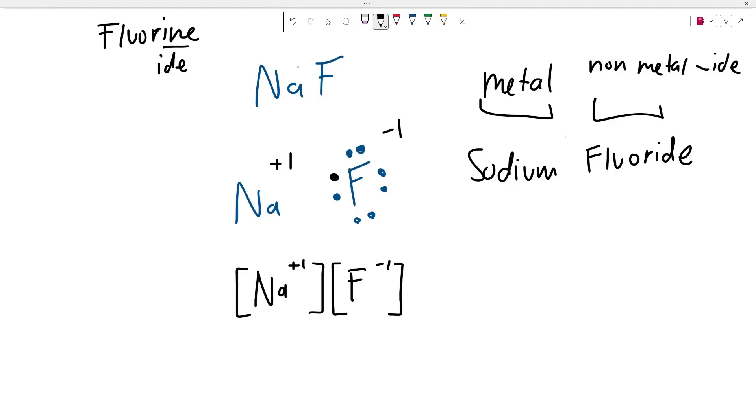And that's how you name this. And if you want to write the formula, you just put it as NaF. This is the ionic bond notation.